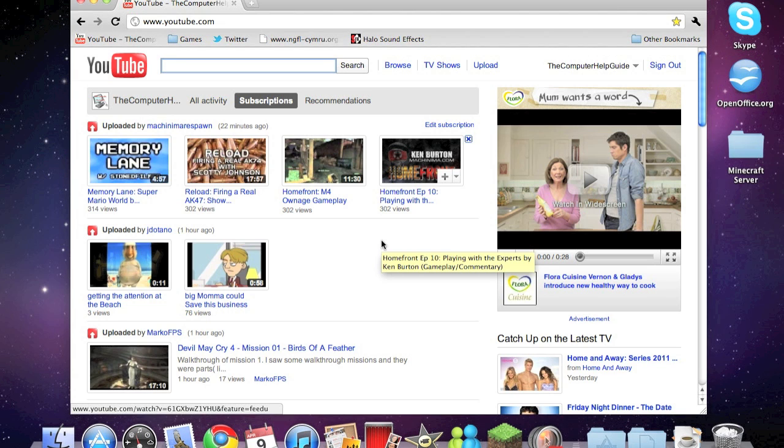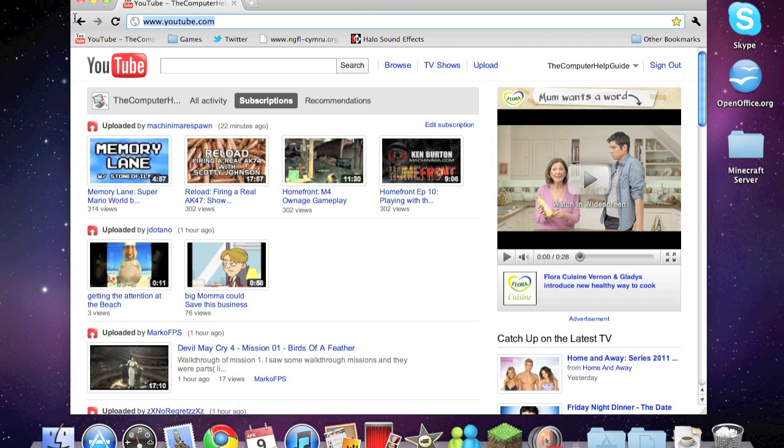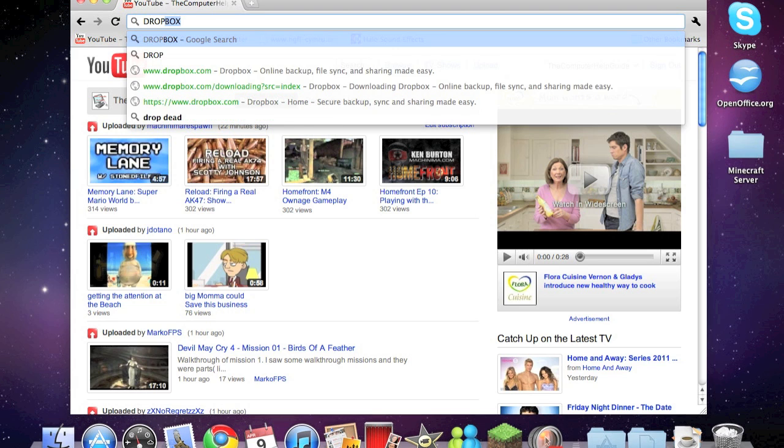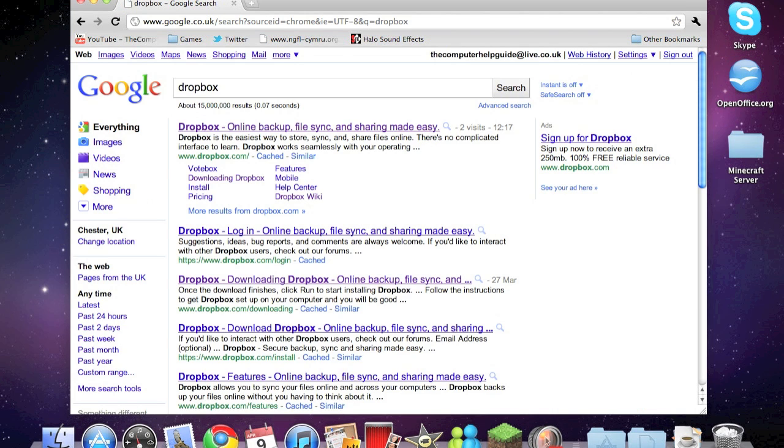Hello everybody and welcome to the computer help guide. Today I'm going to be showing you how to upload your website for free. Yes, for free. Very easy to do. All you need to do is search for a program called Dropbox. I've got my thing in capitals: Dropbox. And search. So Dropbox online backup, file sync, and sharing made easy.